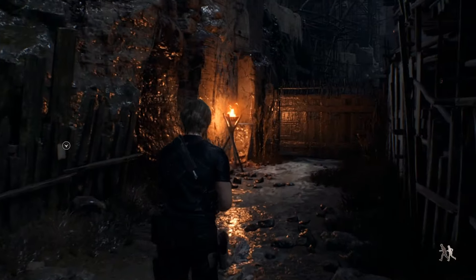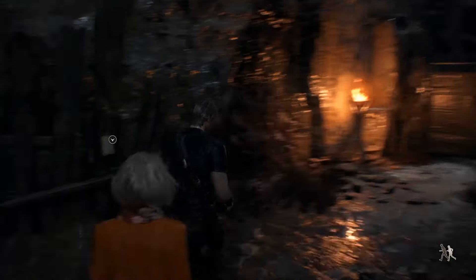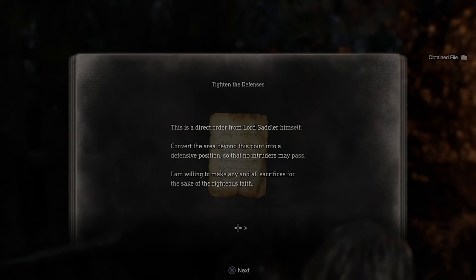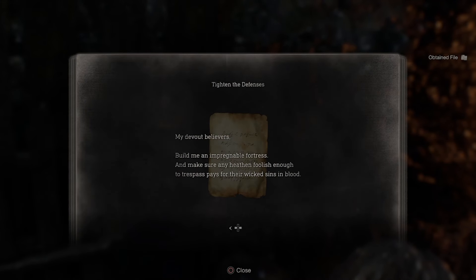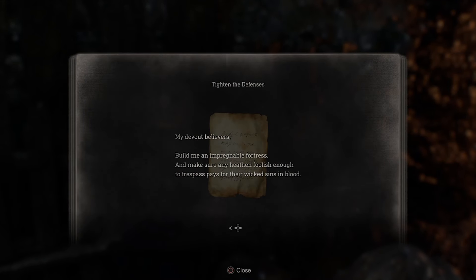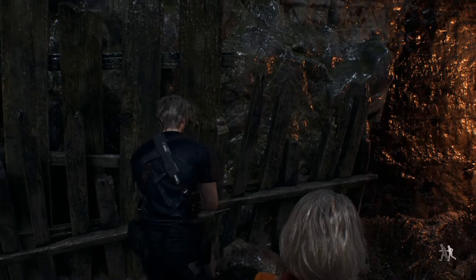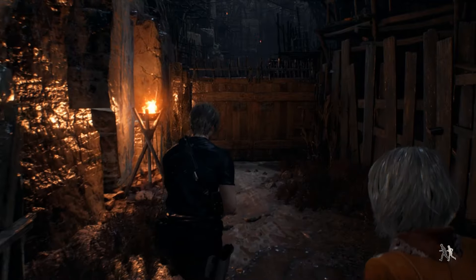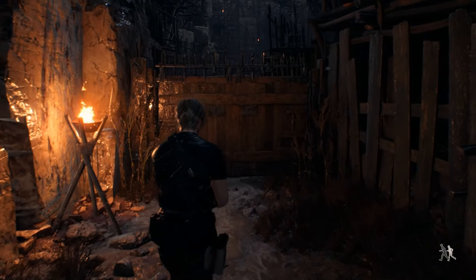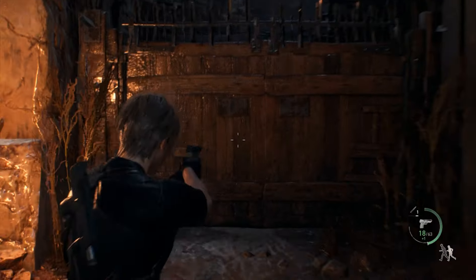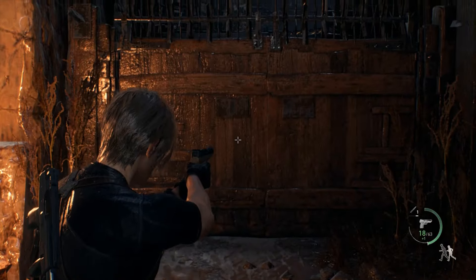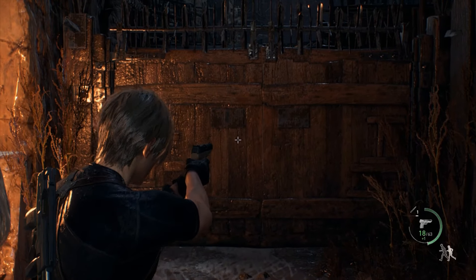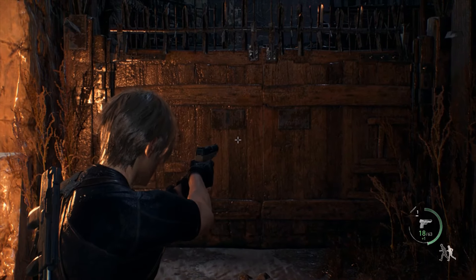Hello, this is Photography Gamer, welcome back to the channel. Today we're going to have a look at the photo mode in Resident Evil 4 Remake. We're in the game now, so let's see how we do.